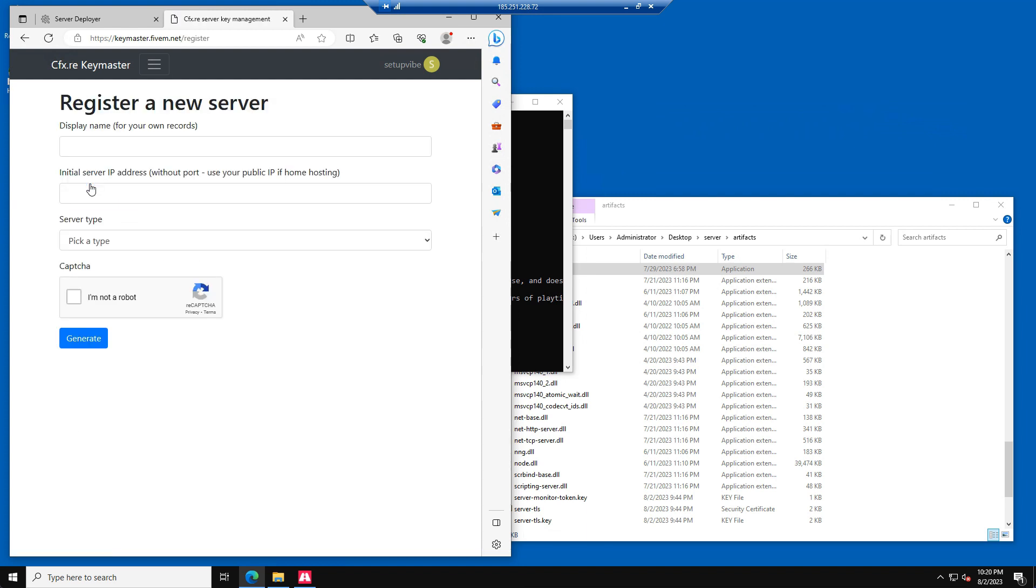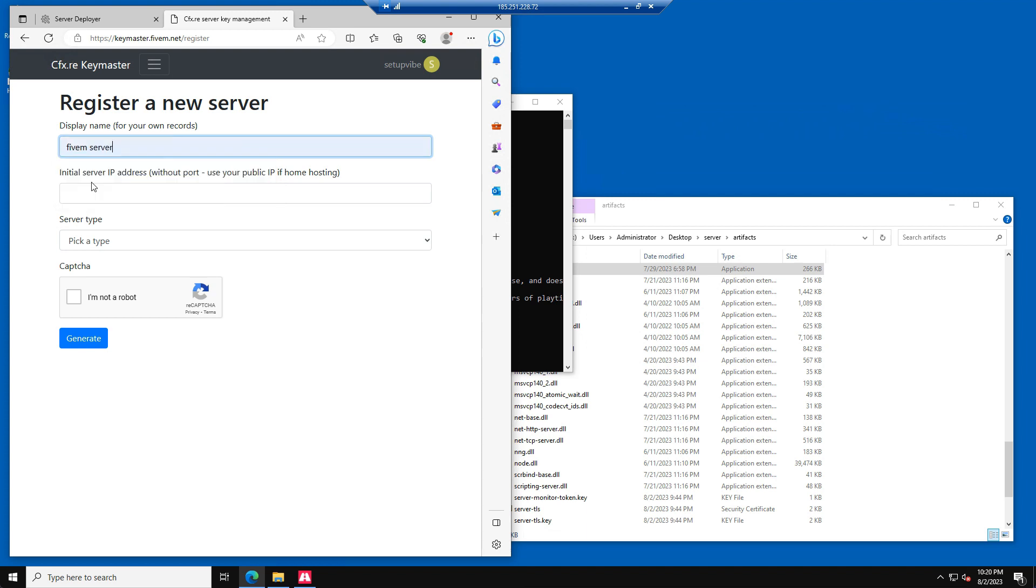For the display name, enter any name you like. For the initial server IP address, enter the IP address of your VPS server.